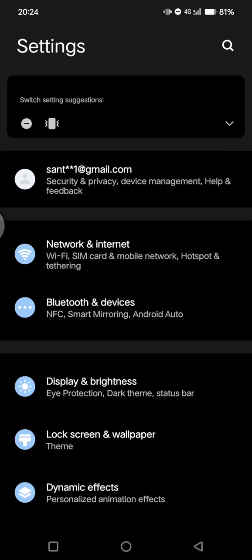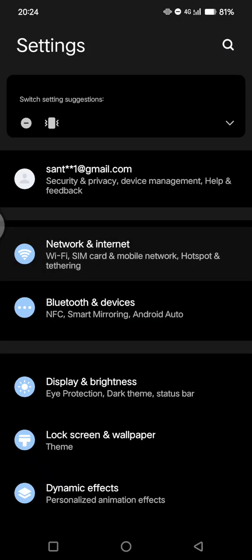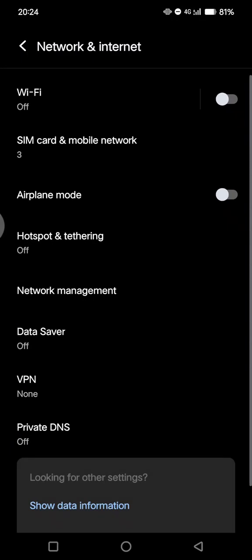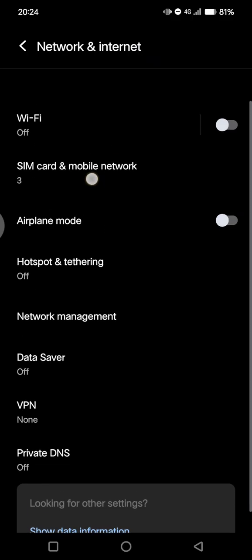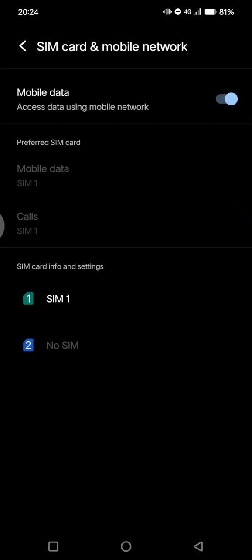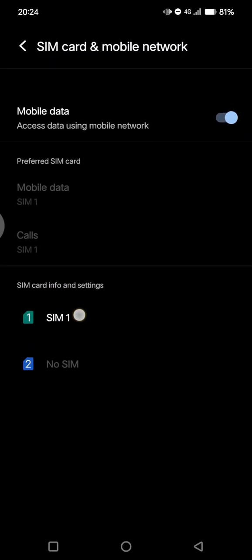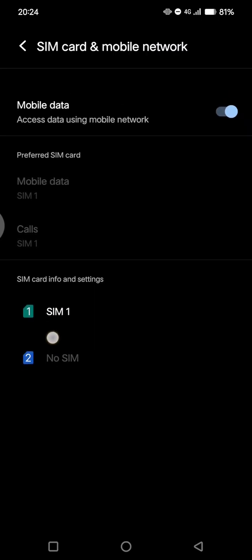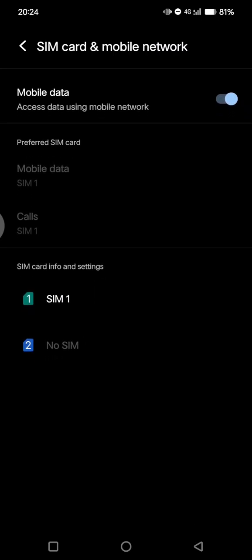Then go to SIM card and mobile network options and tap on that. Click on the SIM card that you use. In this case, I'm using SIM 1, so click on SIM 1.